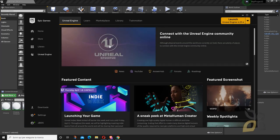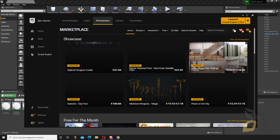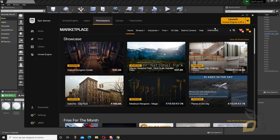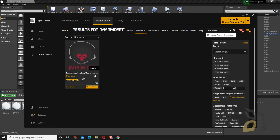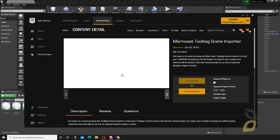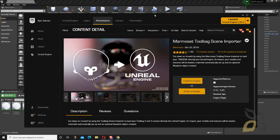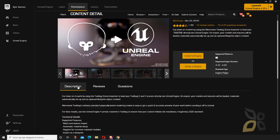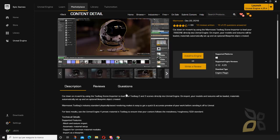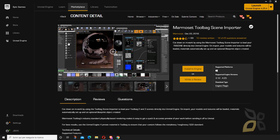You just need to go to the Marketplace and search for the Marmoset plugin. As you can see I already installed it, but if you haven't, go here and click 'Install to Engine'. You can also see some reviews and a description of what it does — it will export everything including materials and textures, which can then be modified inside Unreal Engine.